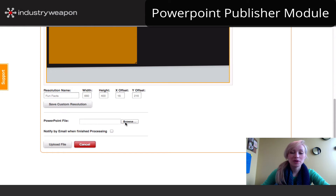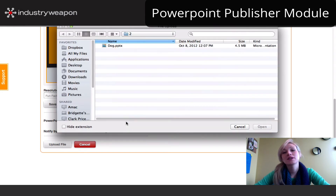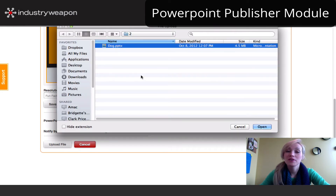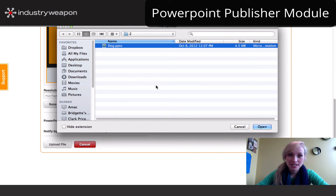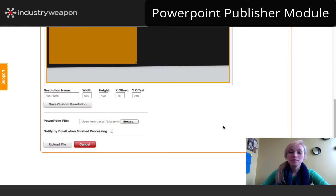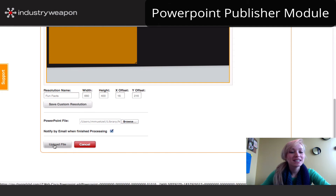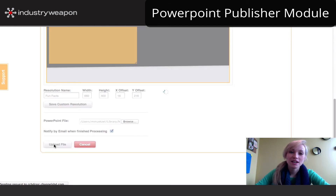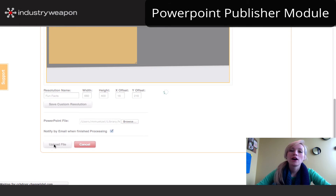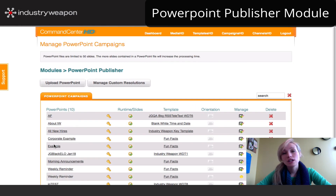Next, choose your PowerPoint file. When you click browse files, it's going to bring up your computer's library. From here you can highlight that PowerPoint file — we accept PPT as well as PPTX. Click open and we'll pull it into this field. If you'd like to receive an email notification when your PowerPoint has fully uploaded, simply check off this box. Click upload file and it will begin the upload process. Allow the system about 20 to 25 minutes for your PowerPoint file to fully upload. Note that we cannot take PowerPoints that are over 50 slides.